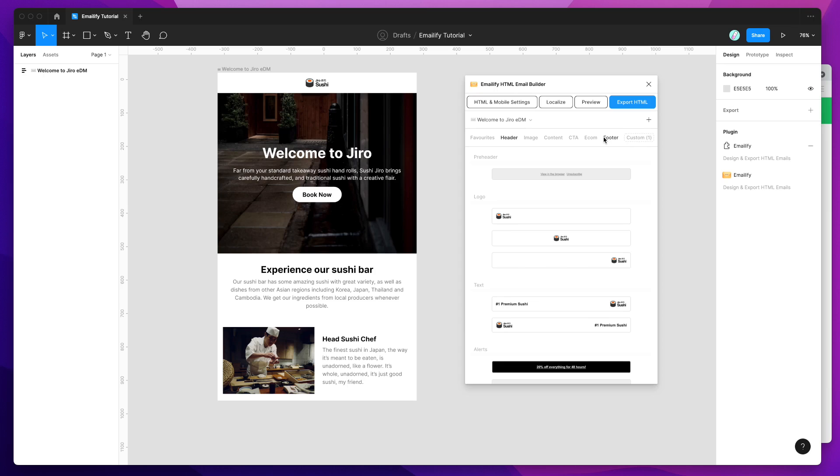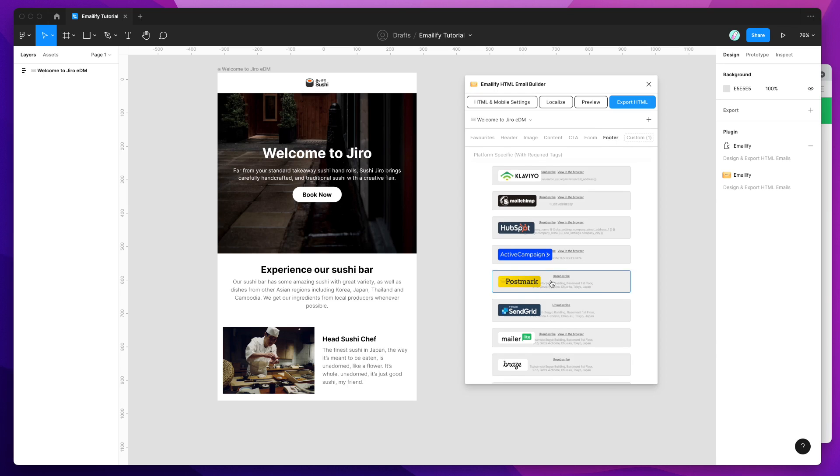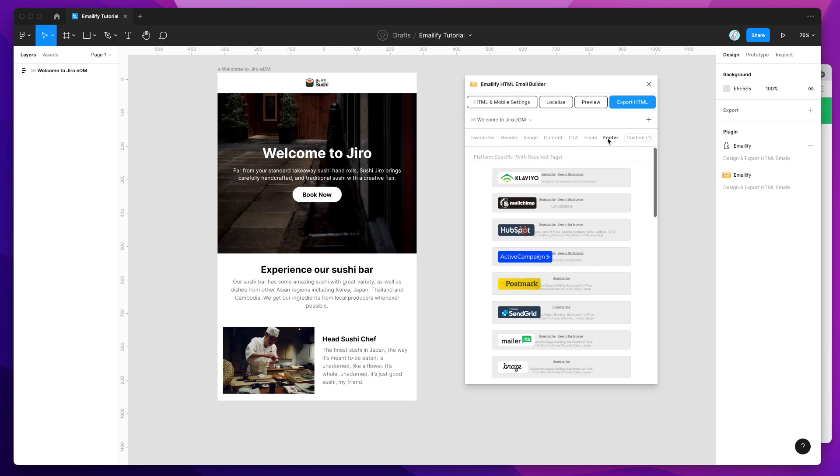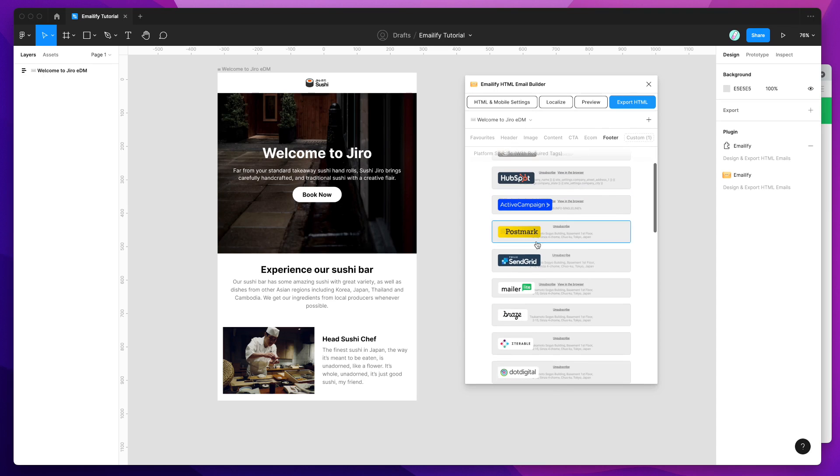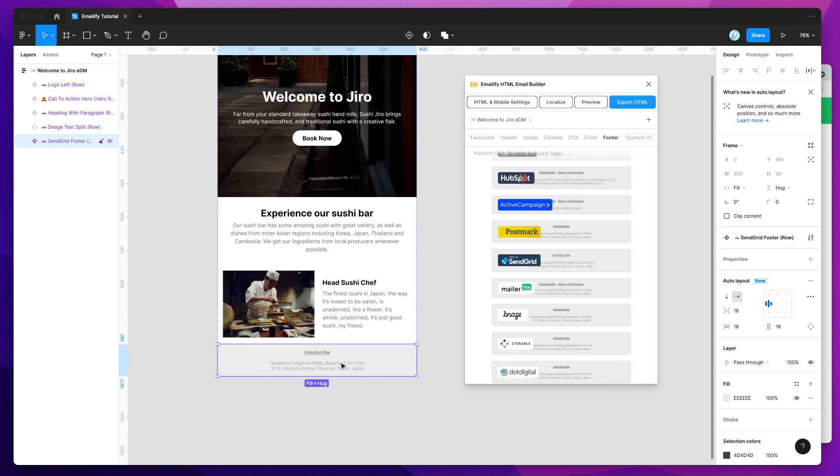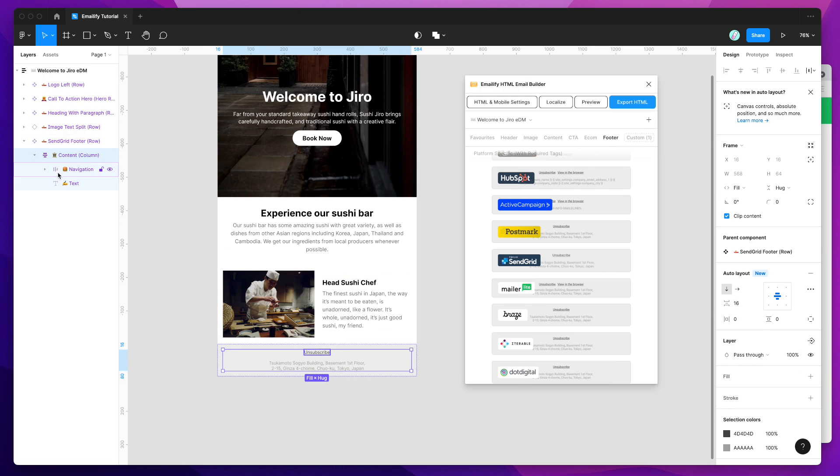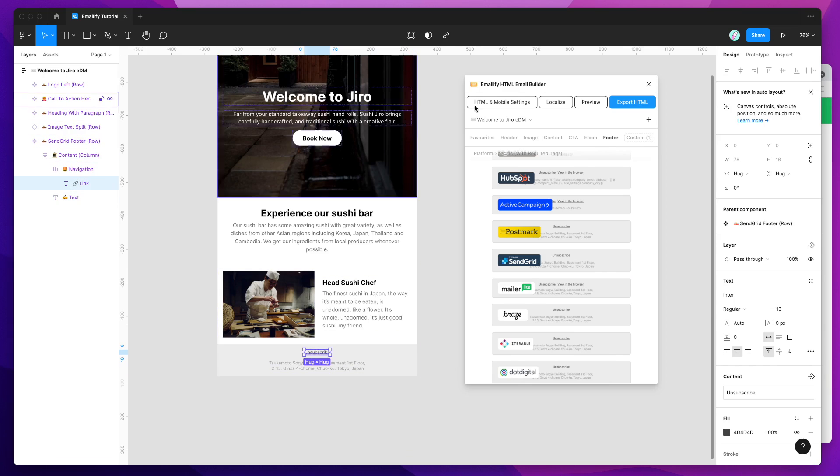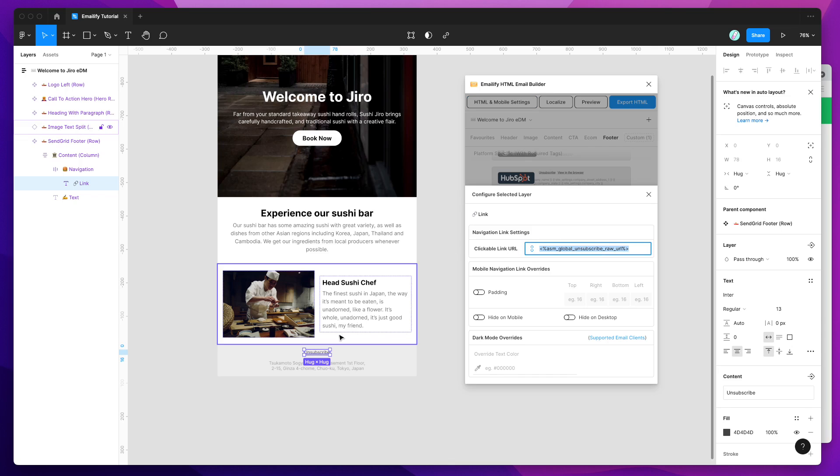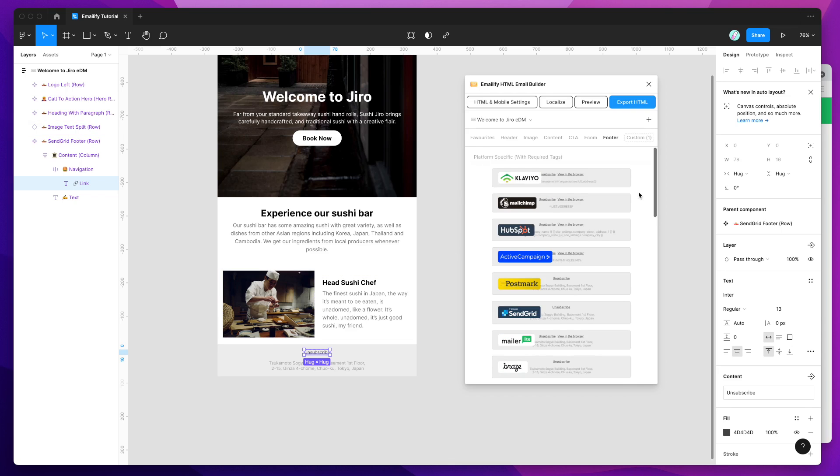So I'm going to do that now, and I'm first just going to add a footer that's specific to SendGrid. So if you go to the footer category and click on this SendGrid option, that's just going to add in a SendGrid footer with a pre-filled unsubscribe link, so you don't have to worry about finding the correct link for that unsubscribe link because it's already been pre-populated, and that'll be exported with our HTML template.